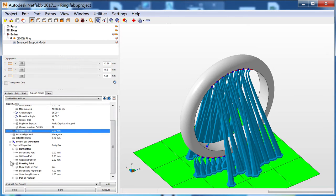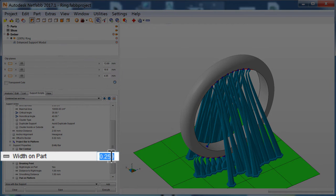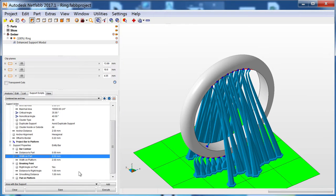If you'd like your supports to be thicker, increase the Width on Part or Width on Platform settings.